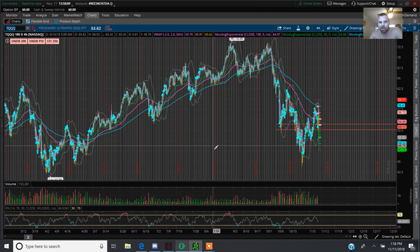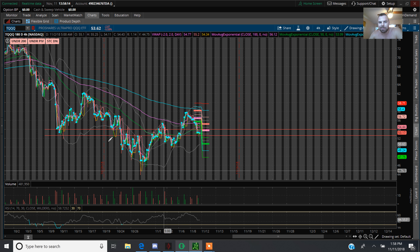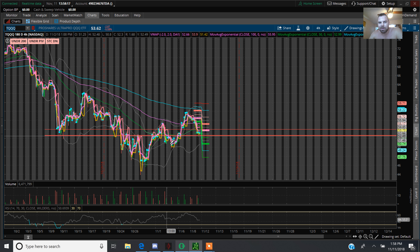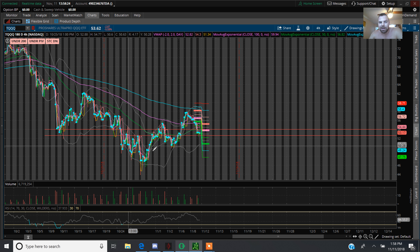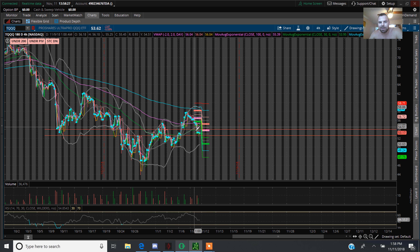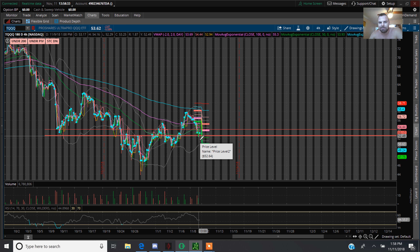Last few that I'll just go over really quick — I'm in TQQQQ. I did enter this at the end of the day because I think we're going to bounce here. As you see, this was an old zone that we broke above, came back down. Now we're in this zone. We need to break back above this to show a higher low, and it came all the way back down to here.